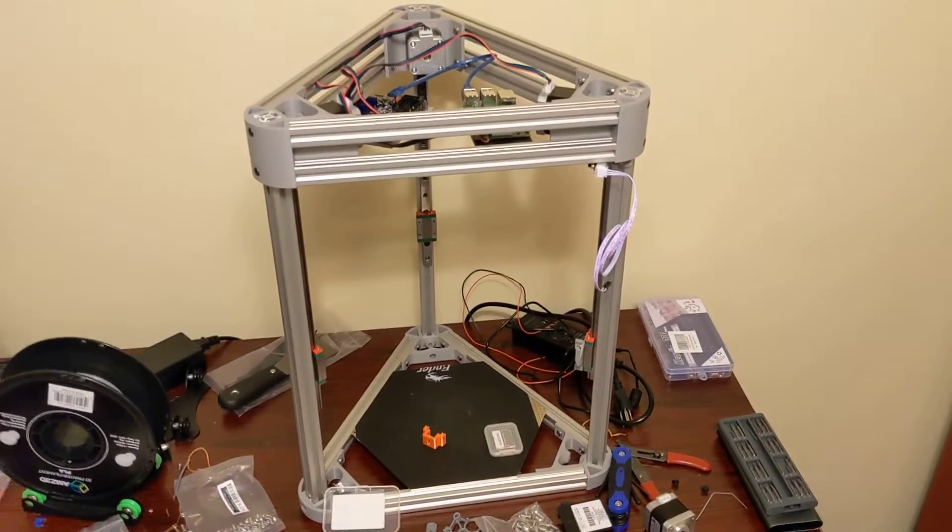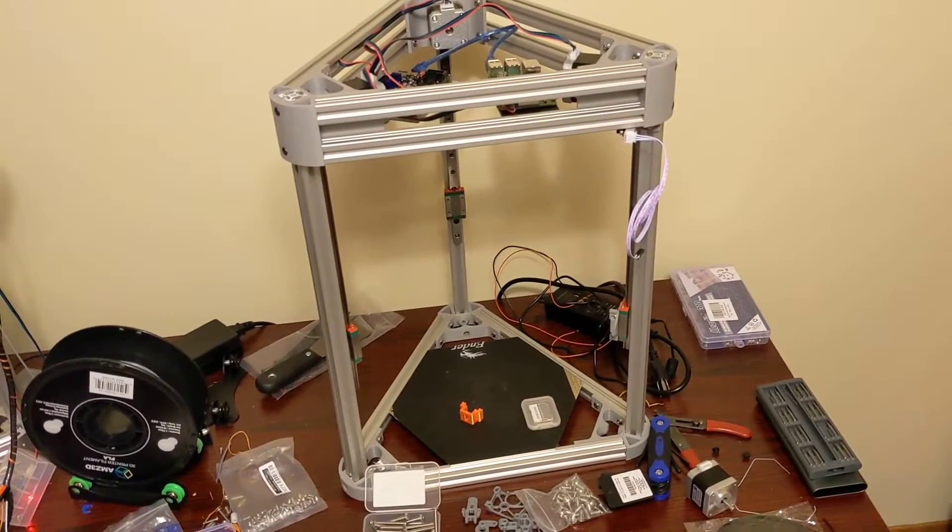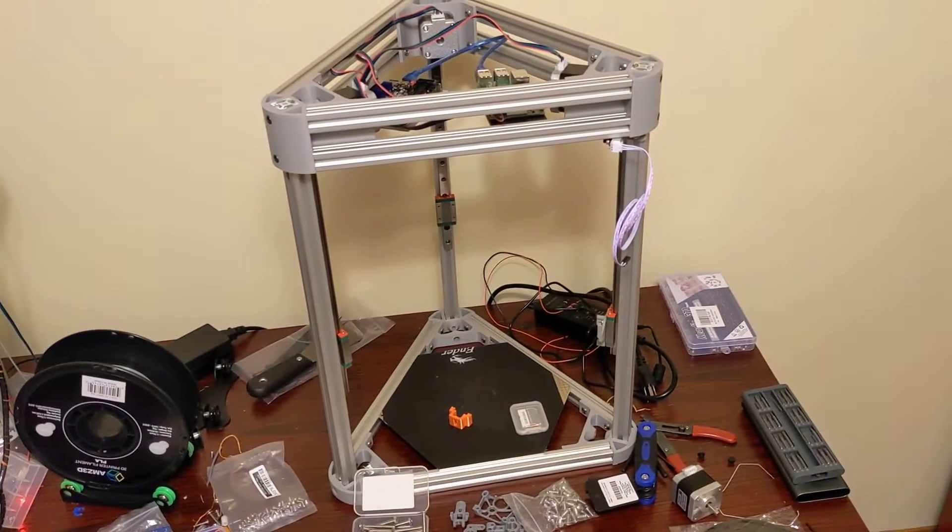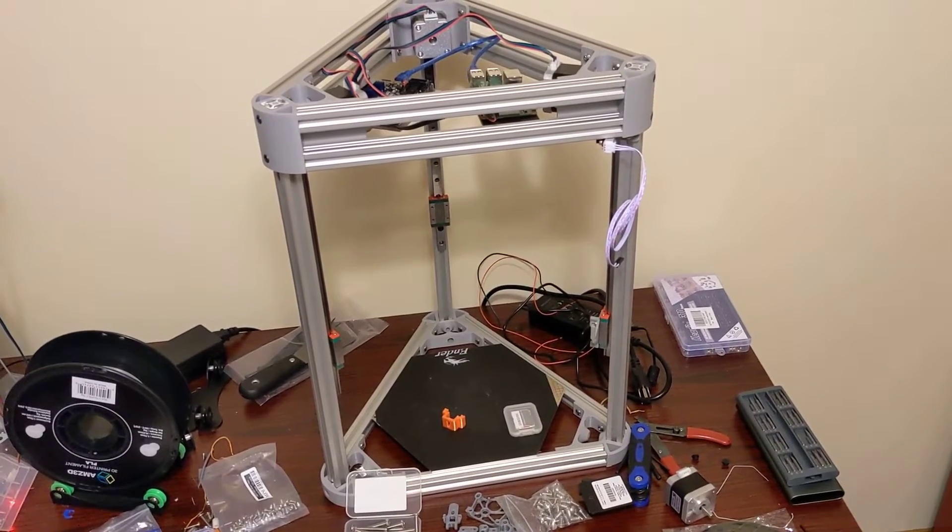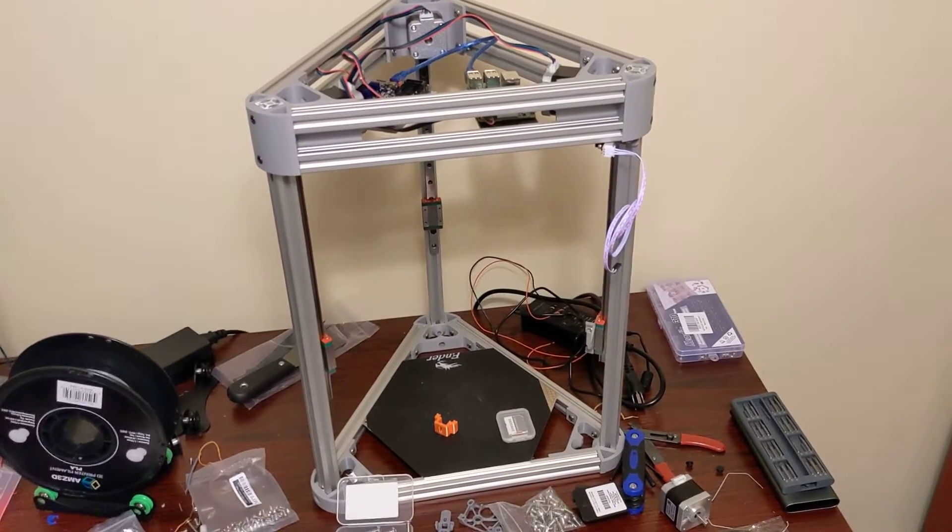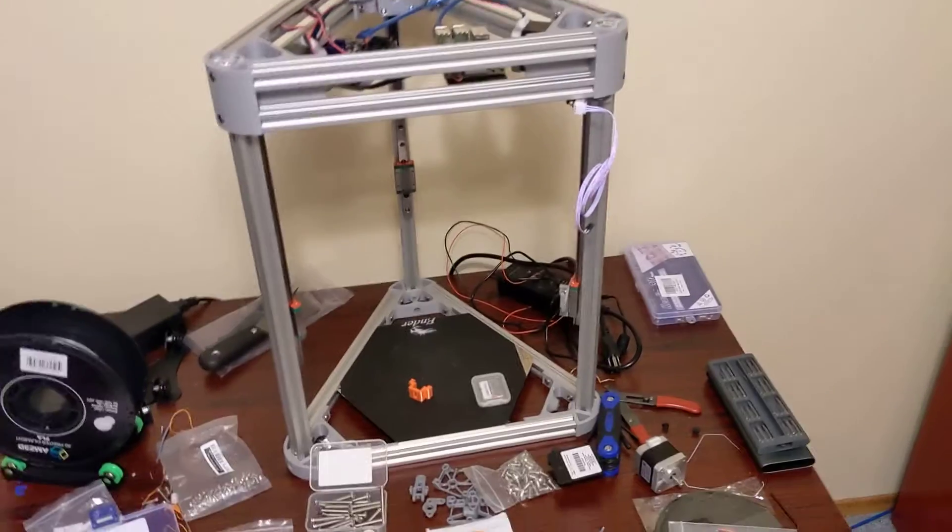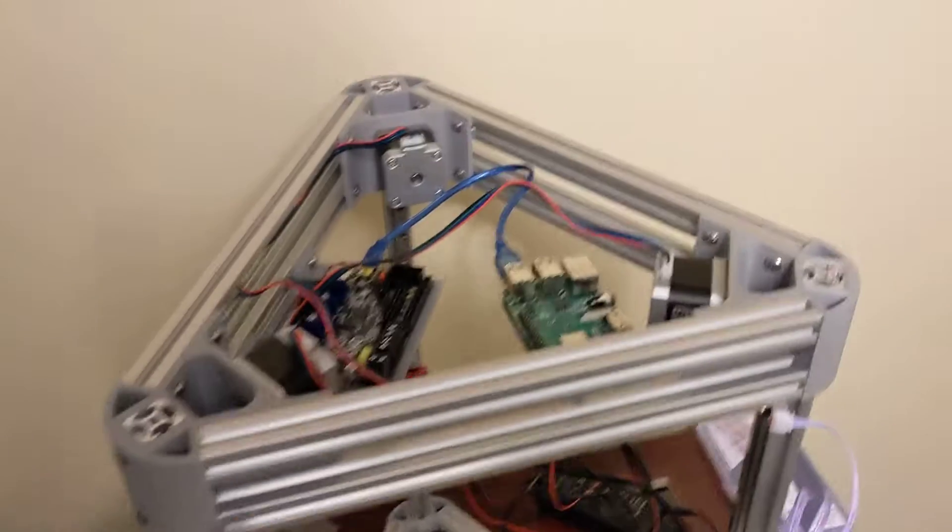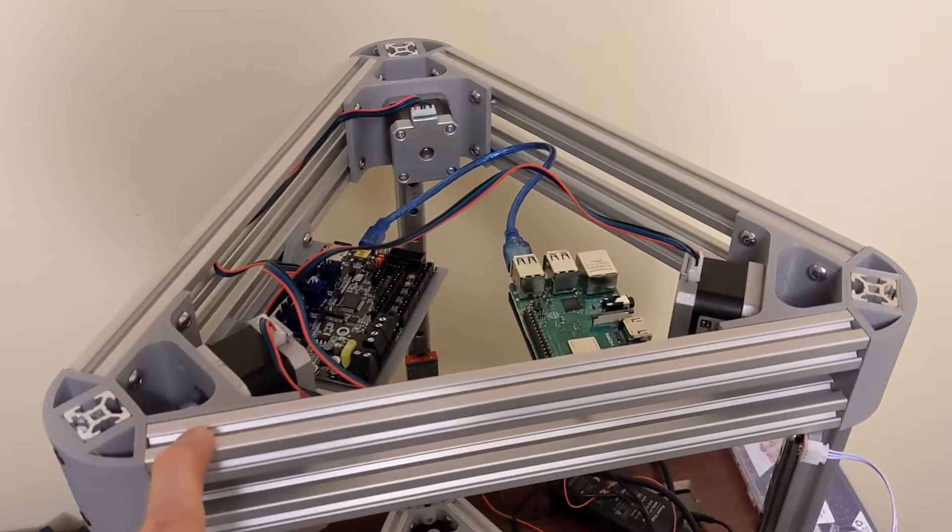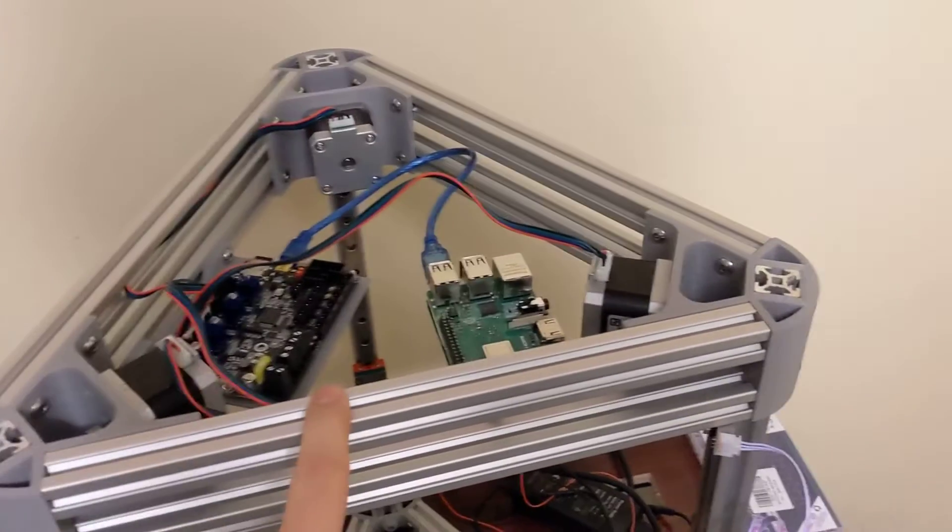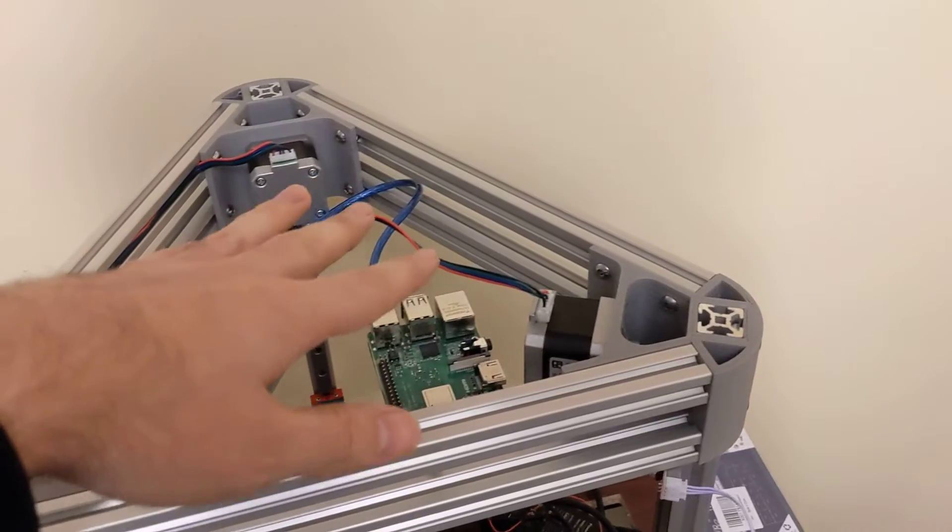You'll probably notice first off, this looks quite a bit different. I flipped the frame upside down, and I did that because I wanted more room for the electronics at the top. I've got a nice space up here for the electronics.